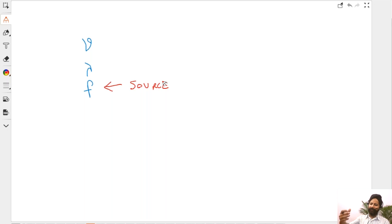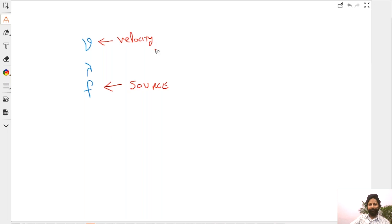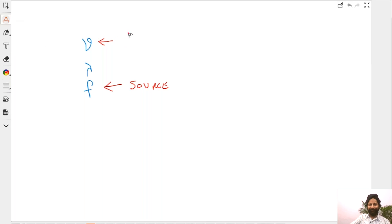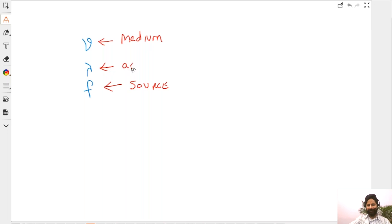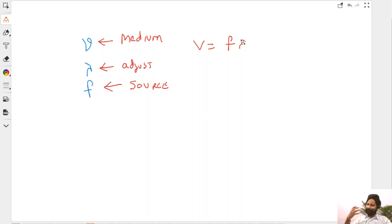Velocity is decided by the medium — that's what I meant to say. So velocity is decided by the medium, frequency is decided by the source, and wavelength will adjust accordingly. They call it V = Fλ.